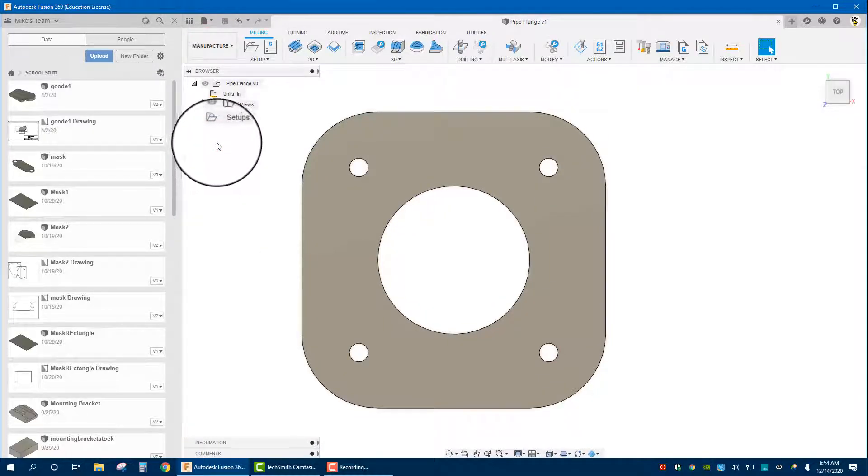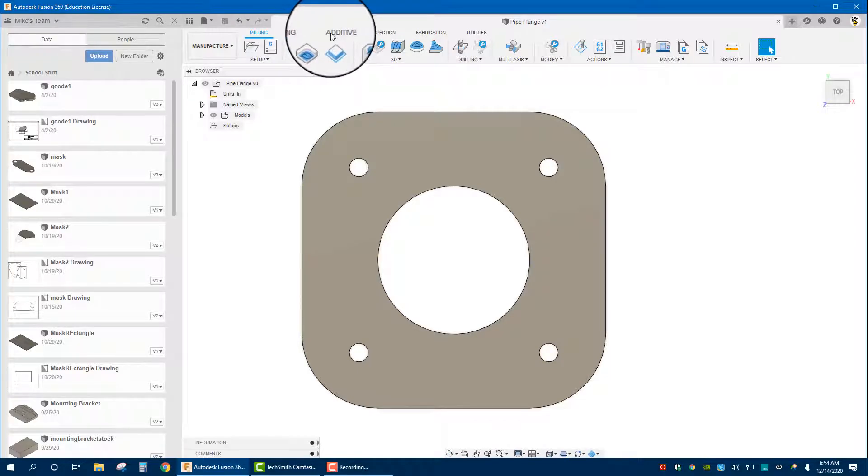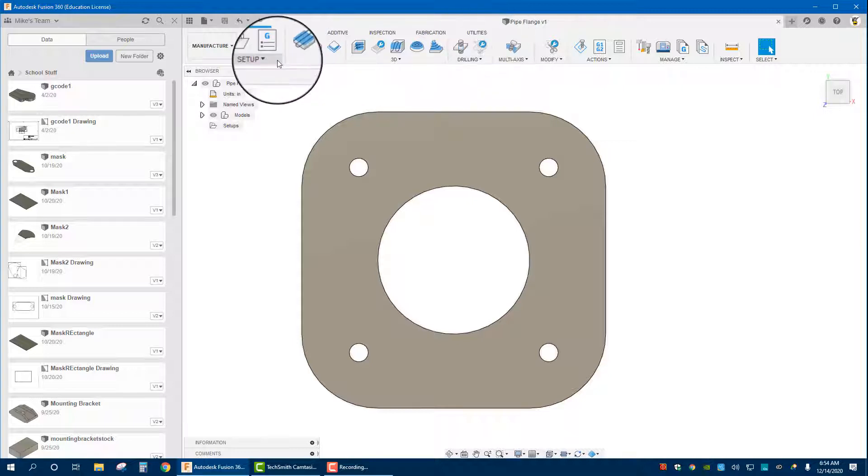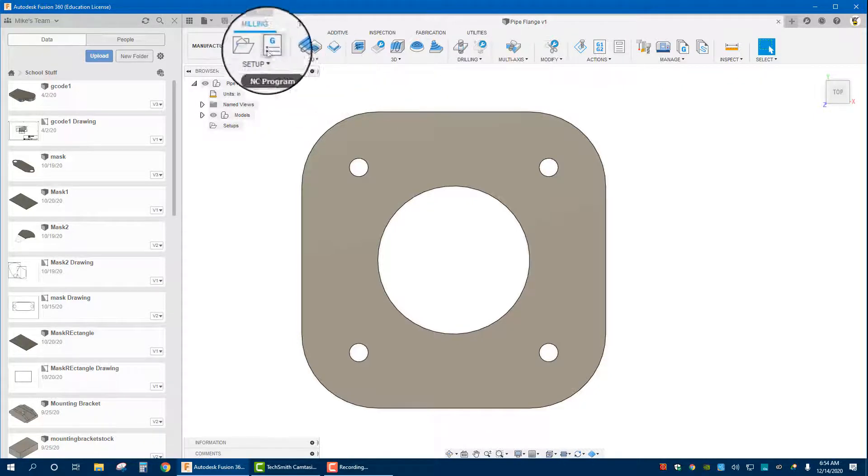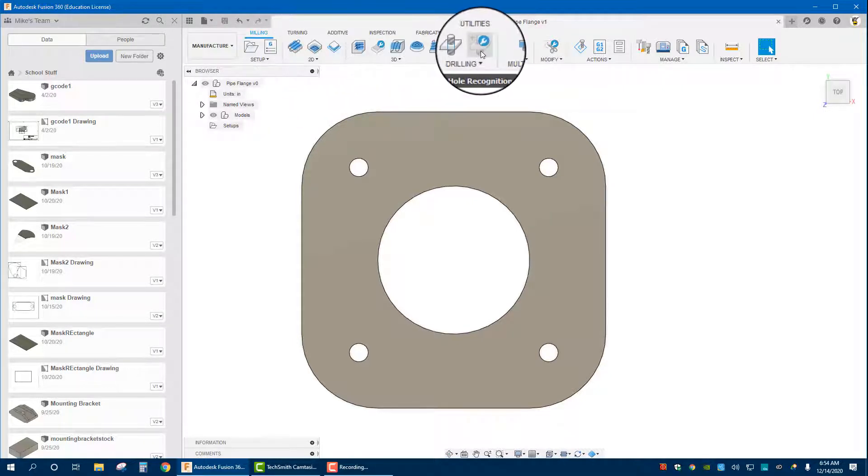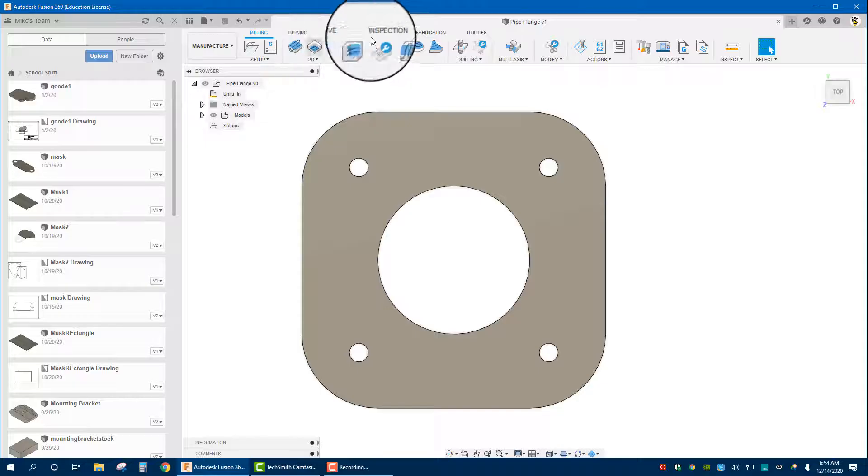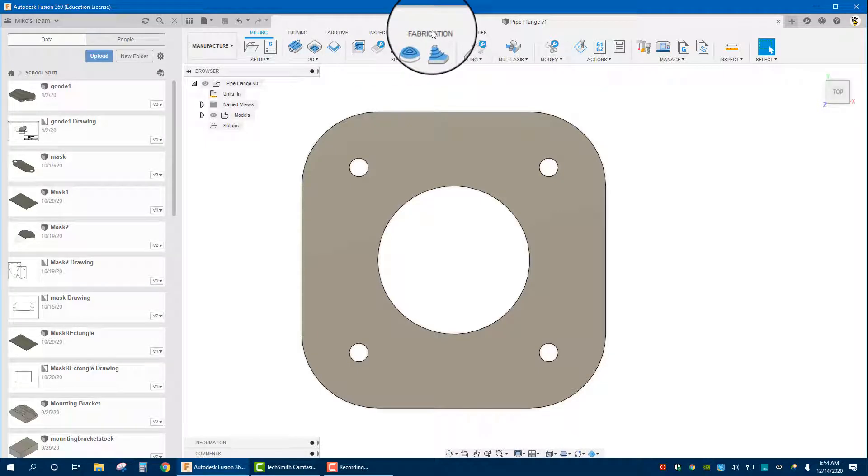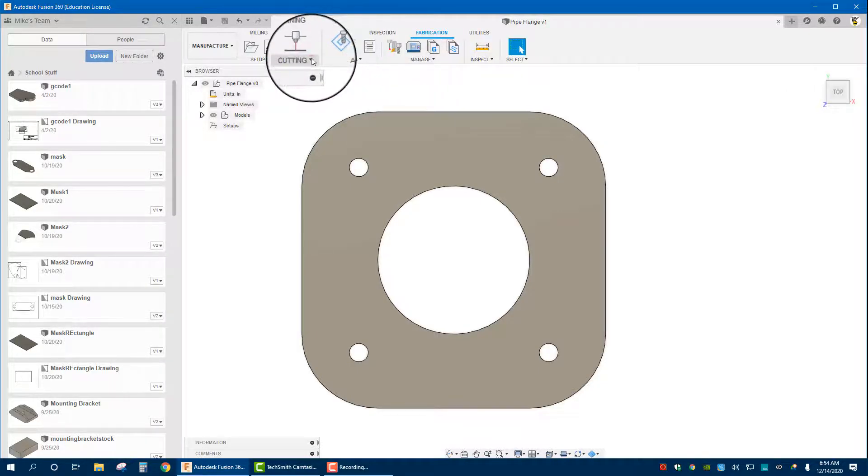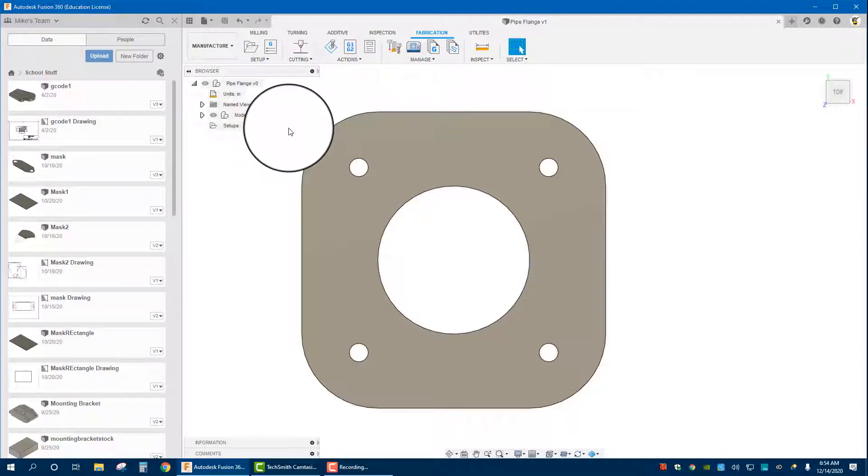In the manufacturer section we see that we have milling, turning, edit processes like 3D modeling, inspection, fabrication utilities. We'll be going through every one of these, but we're going to start with the fabrication side, where you have any sort of cutting capability whether that's laser, water jet, or CNC plasma.